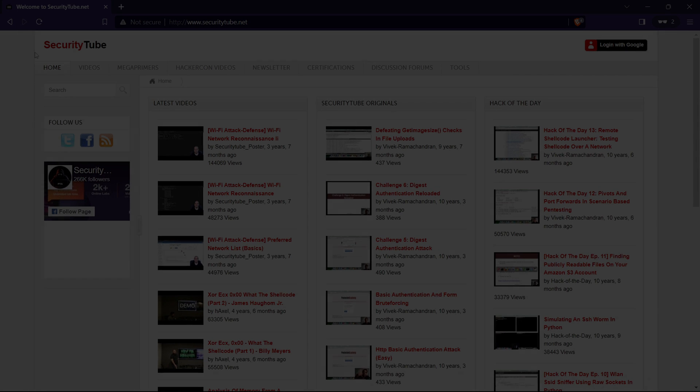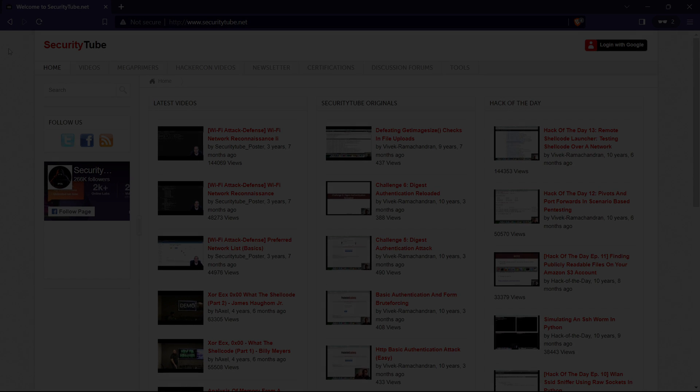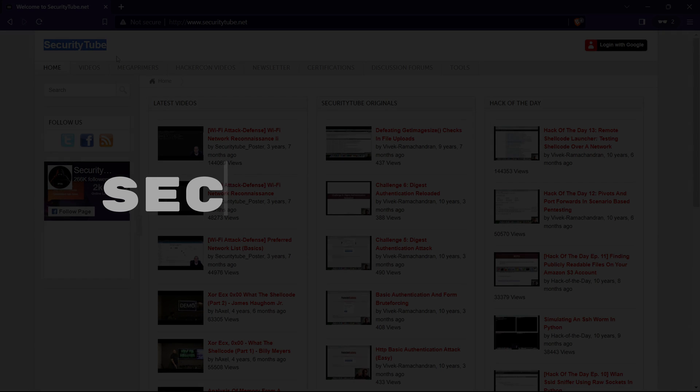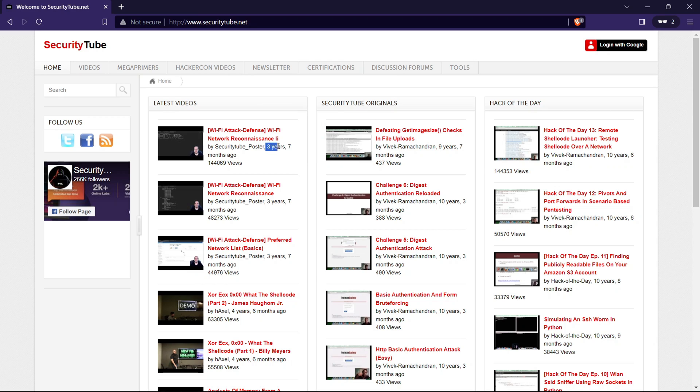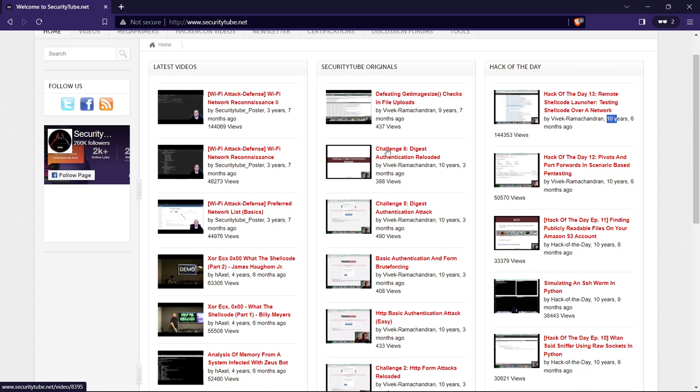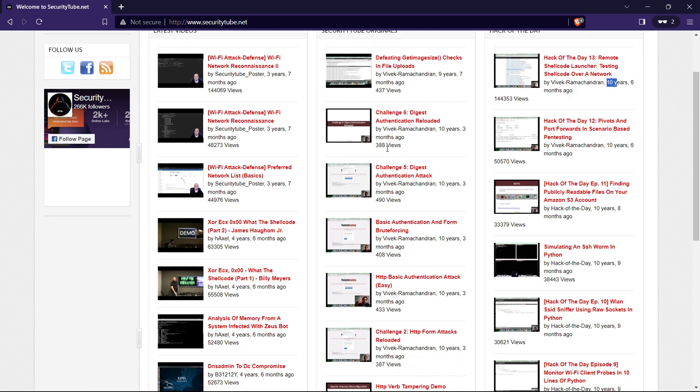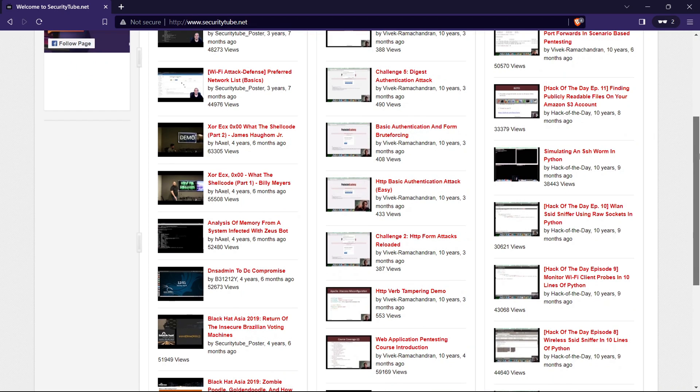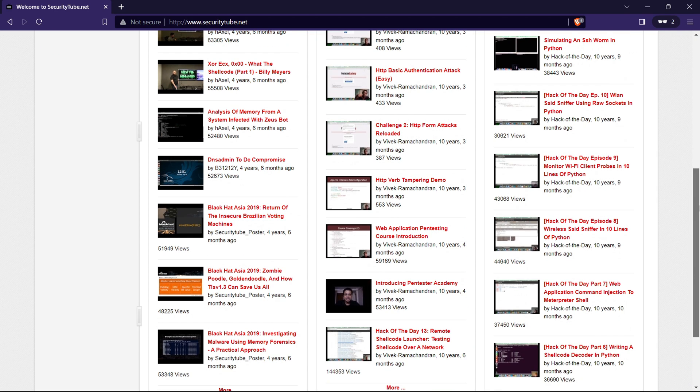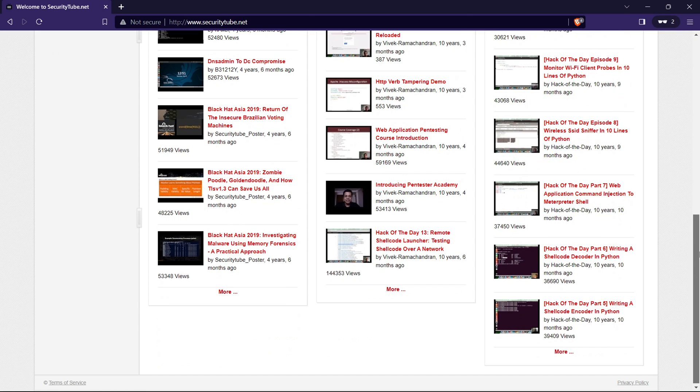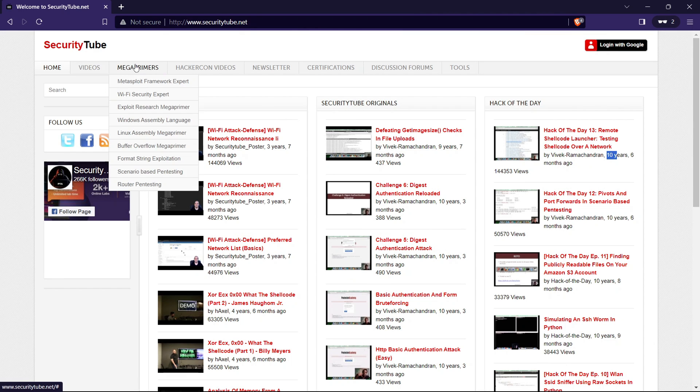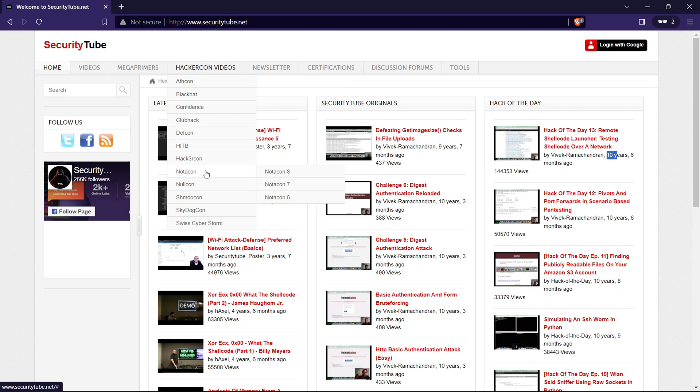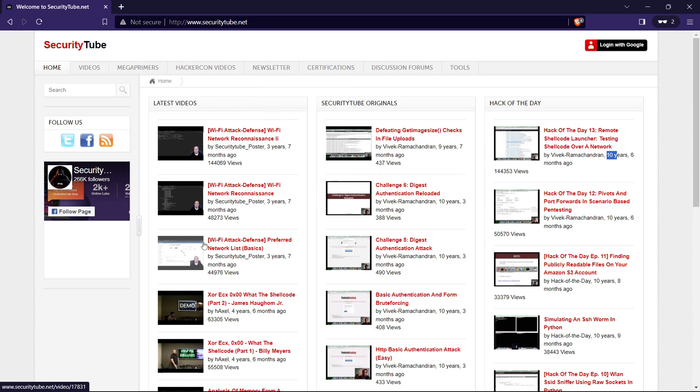Our final destination in this exploration is SecurityTube. Now, I'll be honest. This website might not be the freshest kid on the block. As you can observe, most of the videos were uploaded between 3 to 10 years ago. But here's the intriguing part. Sometimes, delving into the archives is like discovering a hidden treasure. SecurityTube may not boast the latest uploads, but don't let that deter you. The content archived here holds timeless value. In the ever-evolving landscape of cybersecurity, understanding the roots and foundational concepts is crucial.